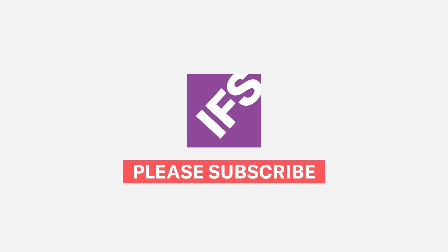So thank you for watching this IFS Insider. We hope that you'll subscribe using the subscribe button below.